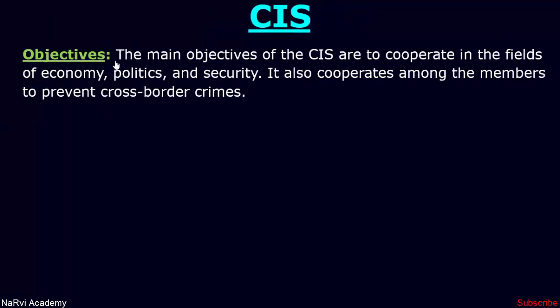The main objectives of the CIS are to cooperate in the fields of economy, politics and security. It also cooperates among the members to prevent cross-border crimes. The member countries of the CIS have signed many agreements for economic and defense cooperation, as well as agreements for cooperation in foreign policy and many different fields.